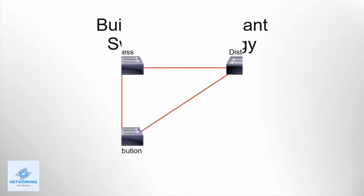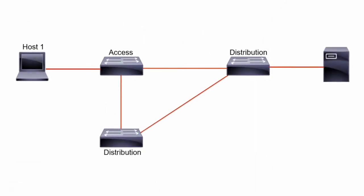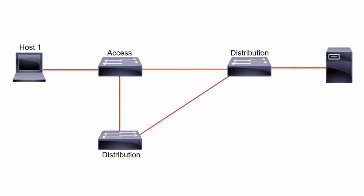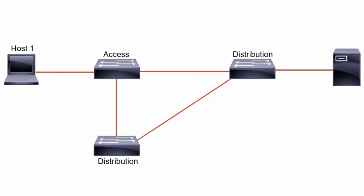For example, if you follow the Cisco Enterprise Campus architecture model, an access layer switch has a connection to two distribution layer switches.